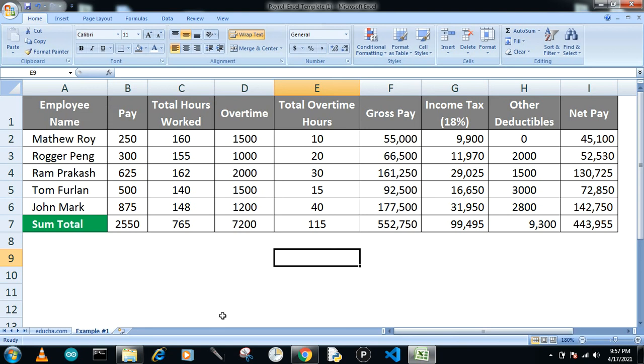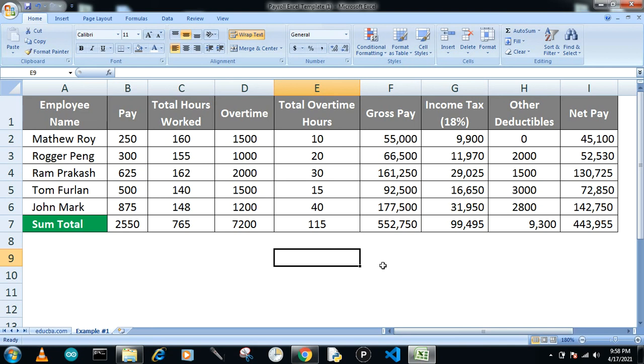You can also make such Excel payroll without any hurdle or complicated formulas. If you face any confusion, you can write in our comment section. Thank you so much, and please subscribe our channel so that we can make further videos. Thank you.